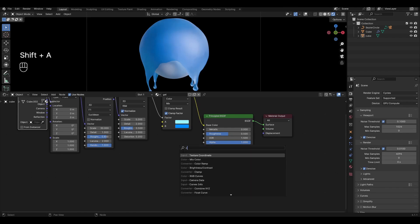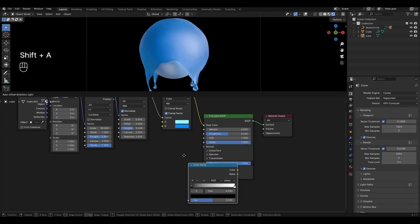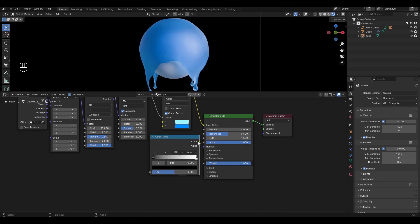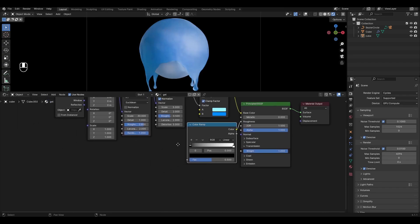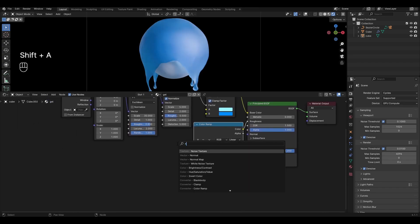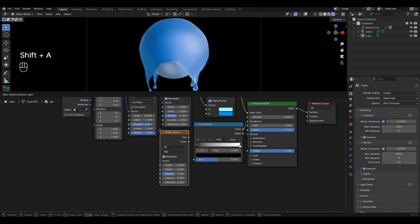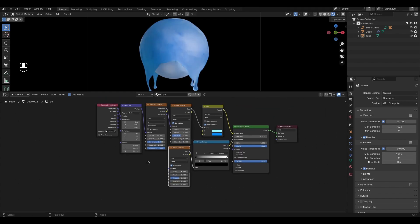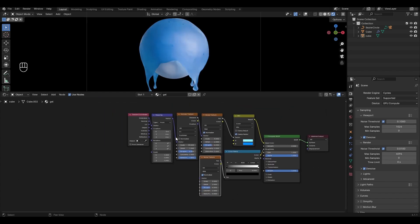Add Color Ramp and plug it into Roughness. Add Noise Texture and plug the factor into Color Ramp. Connect Mapping to Noise Texture.